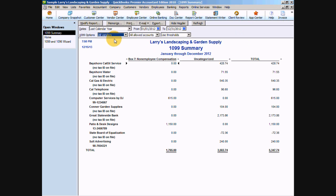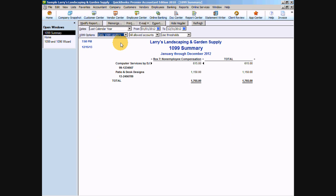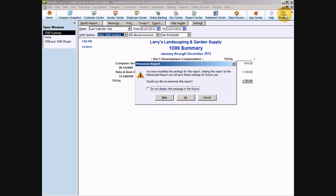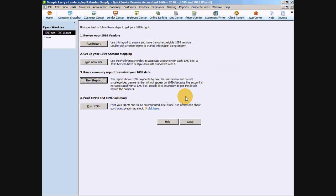Now if we go back to our report and change our 1099 option to say only 1099 vendors, there we go. So those are the two 1099 vendors that we're going to be sending the 1099s to. Once we're satisfied with this report that we've got all of our vendors in there that we need flagged to send a 1099 to, we can exit out of this report and go back to our summary here of our 1099 wizard.